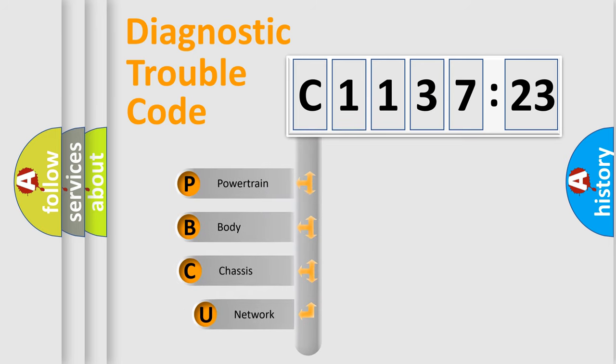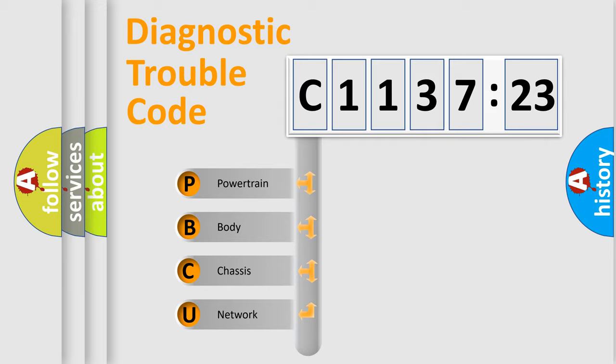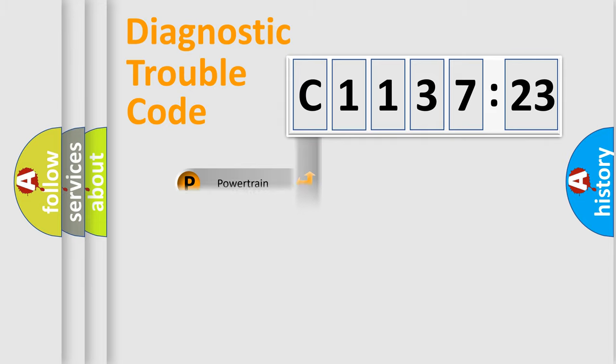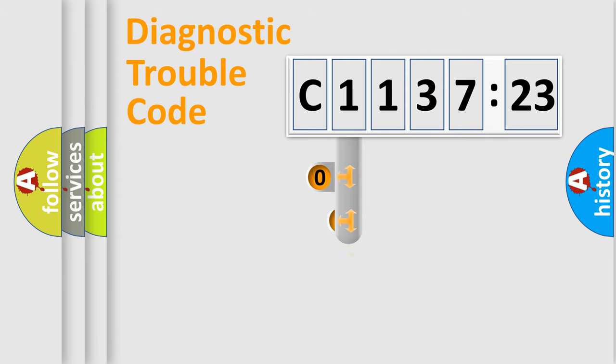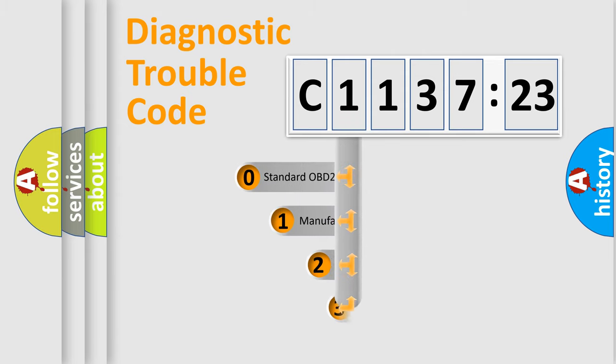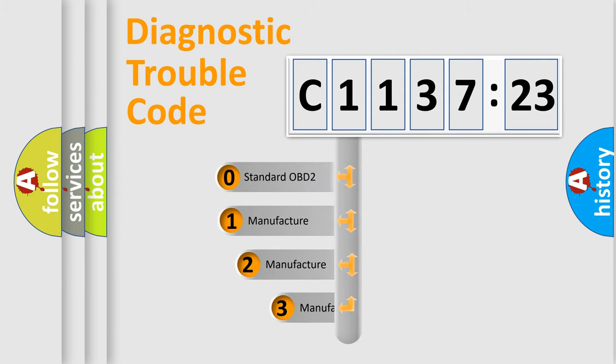First, let's look at the history of diagnostic fault code composition according to the OBD2 protocol, which is unified for all automakers since 2000. We divide the electric system of automobile into four basic units: Powertrain, Body, Chassis, and Network.